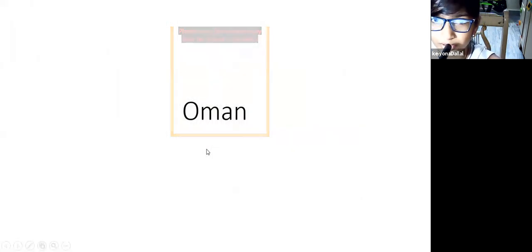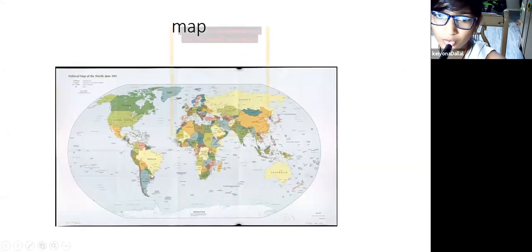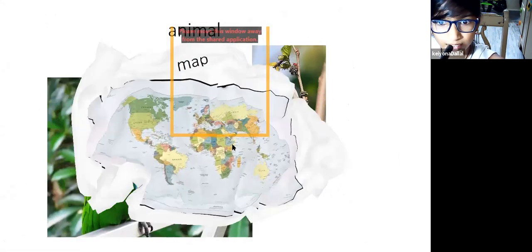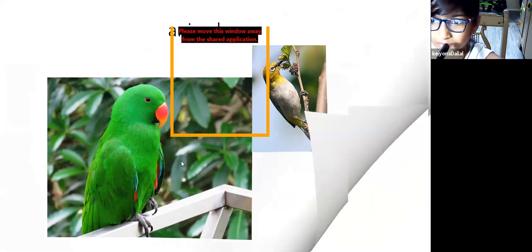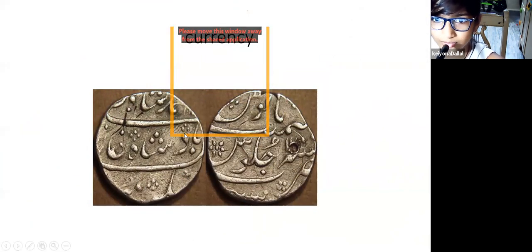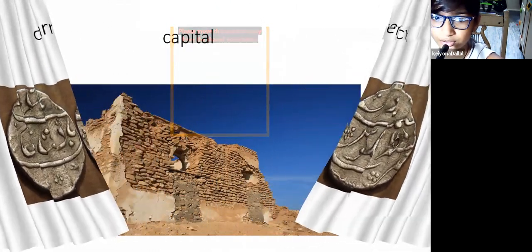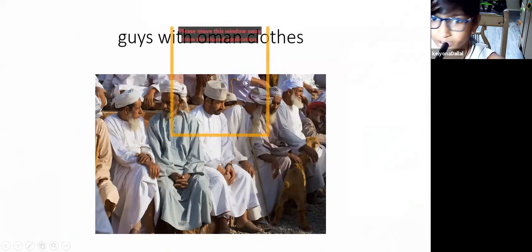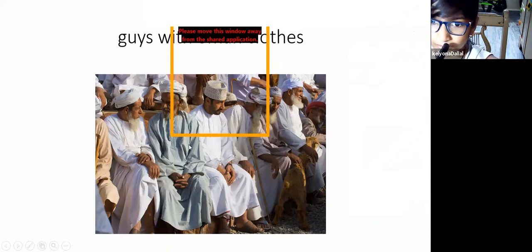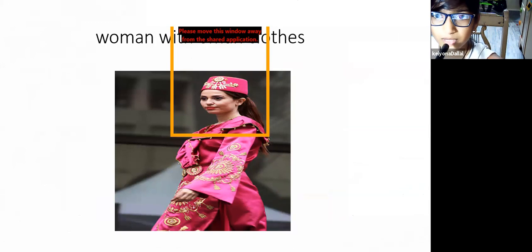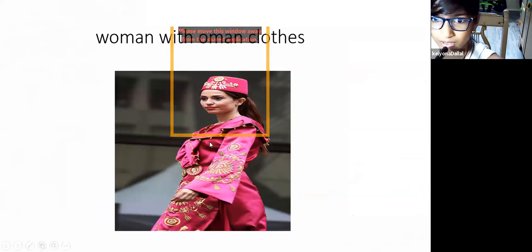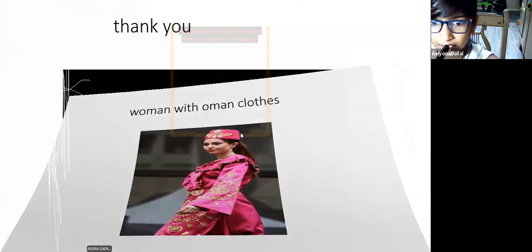In a second student's presentation: this is Oman, and this is a map of the whole world showing where Oman is located. This is a plain picture of a bird — the national bird of Oman. This is the currency of Oman. This is the capital of Oman, Muscat. These are men wearing traditional Omani clothes, and this is a woman wearing traditional Omani clothes. Thank you so much.